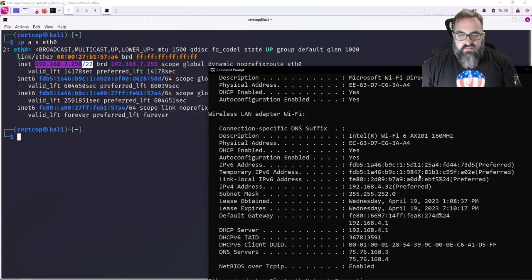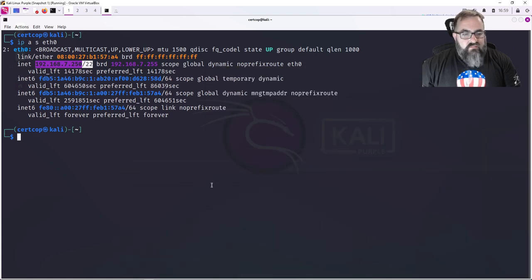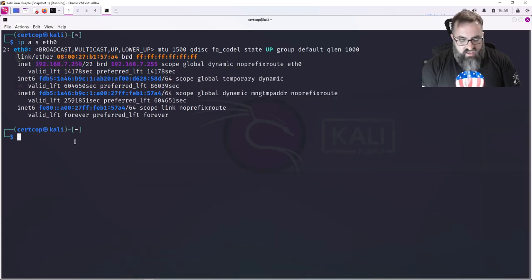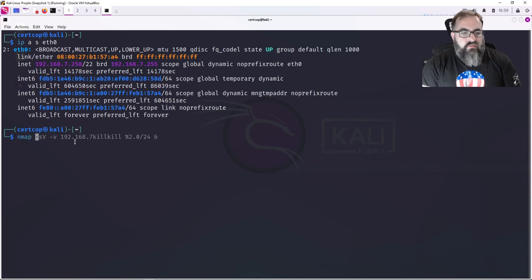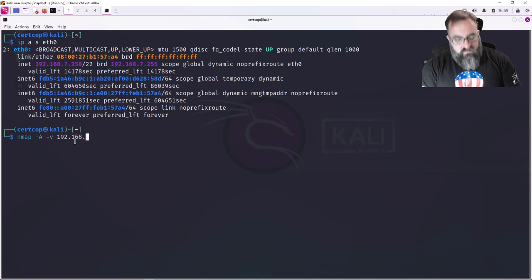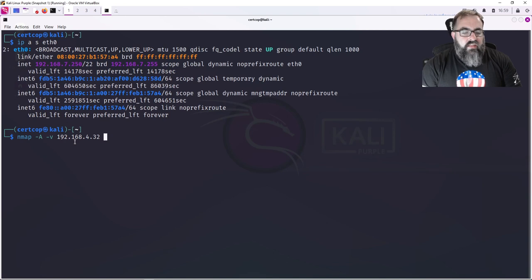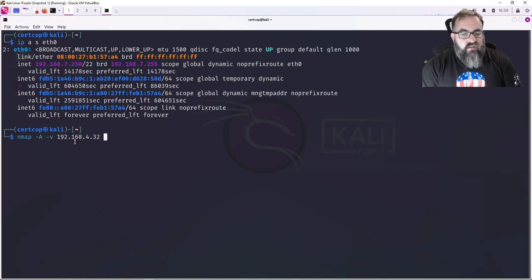Which is this. I'm on the 4.32, so I want to find out what vulnerabilities does my Windows system have. So I'm going to do this scan. I'm going to do 'nmap -A -v' for verbose, 192.168.4.32, and I'm going to run that. That's going to give me all the services that are running on that system.